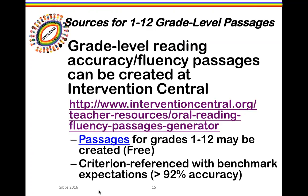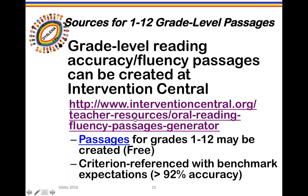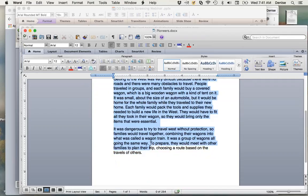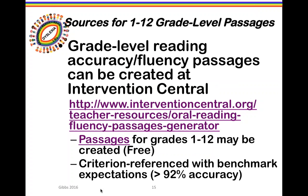For screening materials for grades 1 through 12, we're going to visit the Intervention Central website. At Intervention Central, we can take a passage from any text materials used in our district and use the oral reading fluency passage generator to create a ready-to-use screening tool. I'm going to take an eighth grade passage from a textbook titled 'Pioneers' as an example.